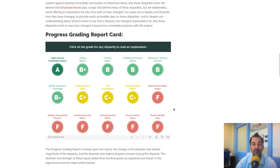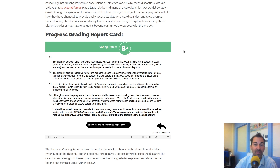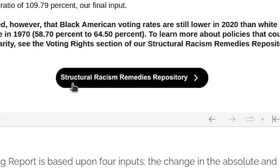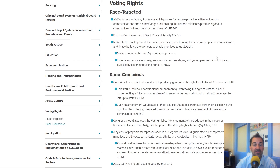To see a description of how these four variables explain the grade, you just click the report card and it will have an explanation with a blurb for each of the inputs. You might also want to know what we can do about these problems and how to reduce these disparities. For most of these areas, we have another tool called the Structural Racism Remedies Repository — a project launched a year earlier — which has, in 12 different issue areas, compiled policy recommendations from over 70 different sources. You just click the link at the bottom of the report card, and it takes you to the relevant section.